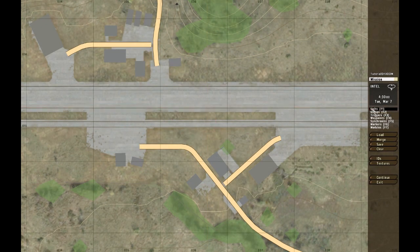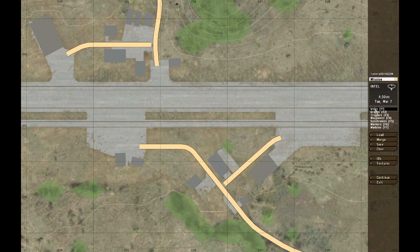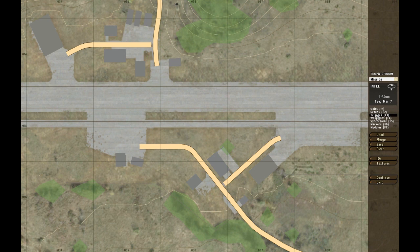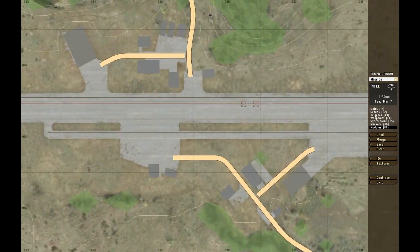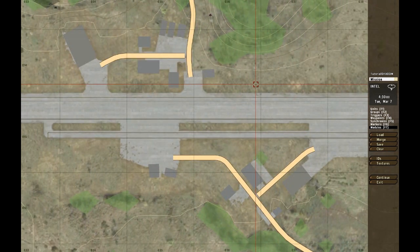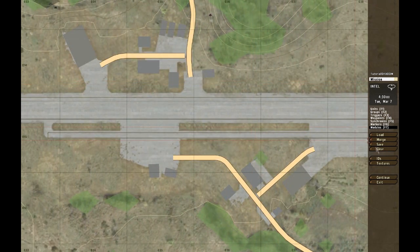Units, this is what you use to place units. Groups, this is where you place groups of course, the triggers, the waypoints, the synchronization, markers, modules. And I'm going to walk through every separate one in detail in a video for that.